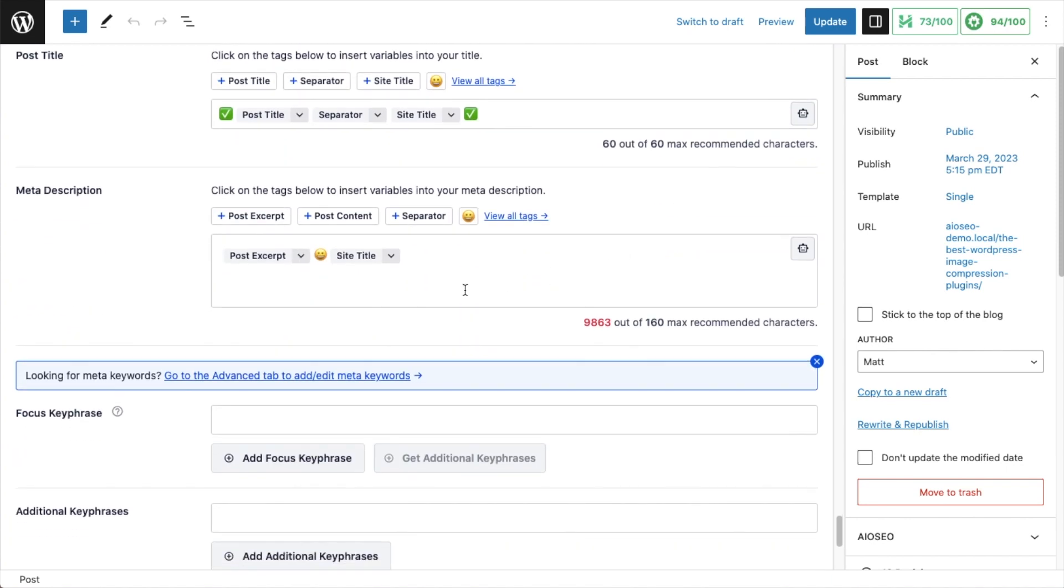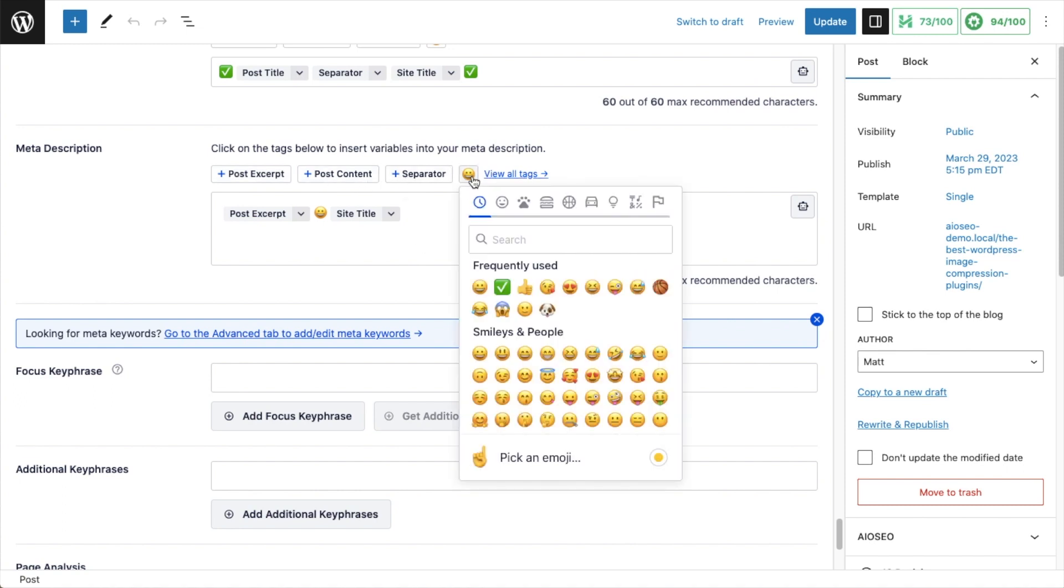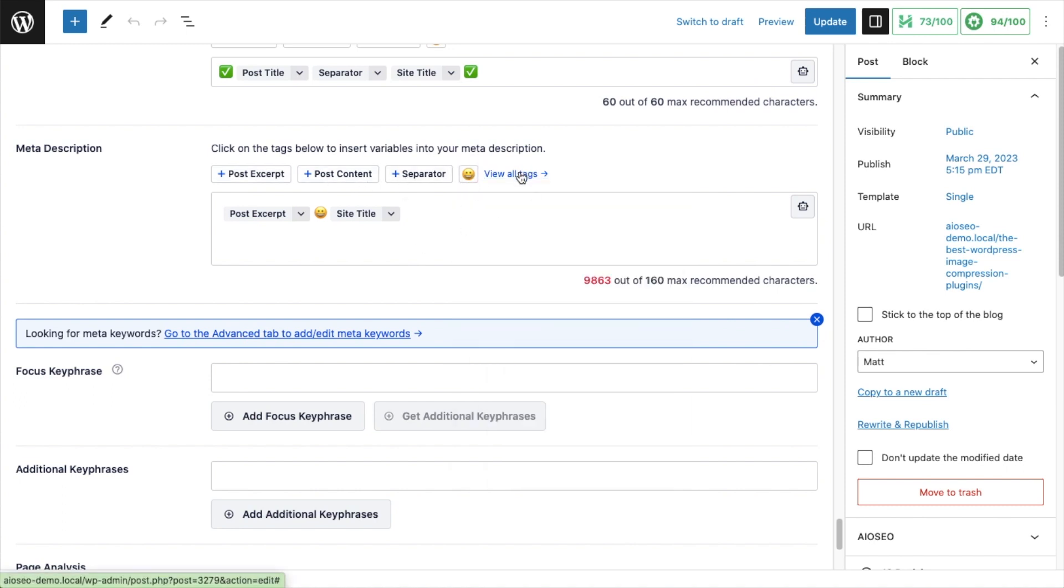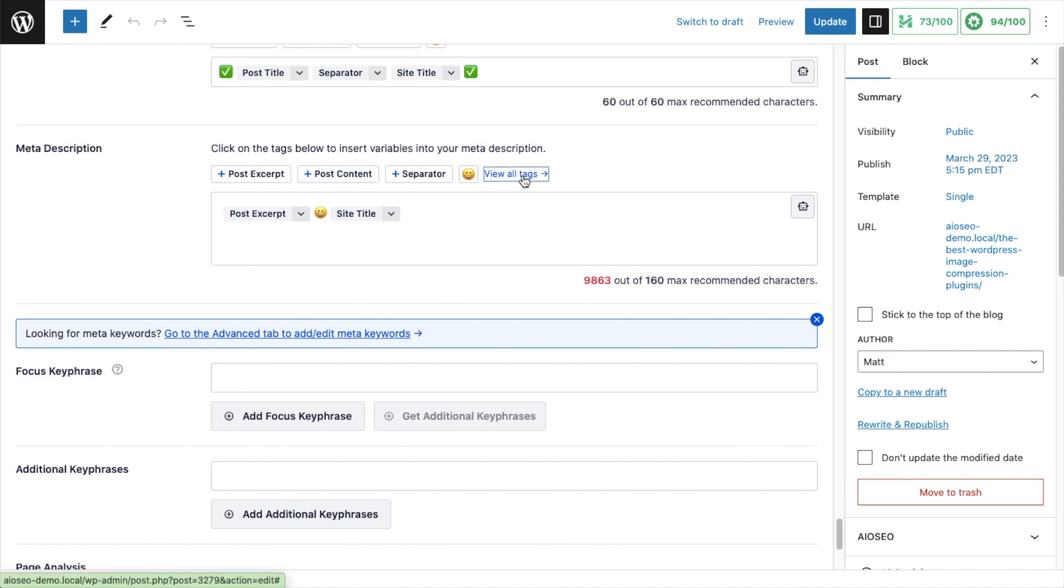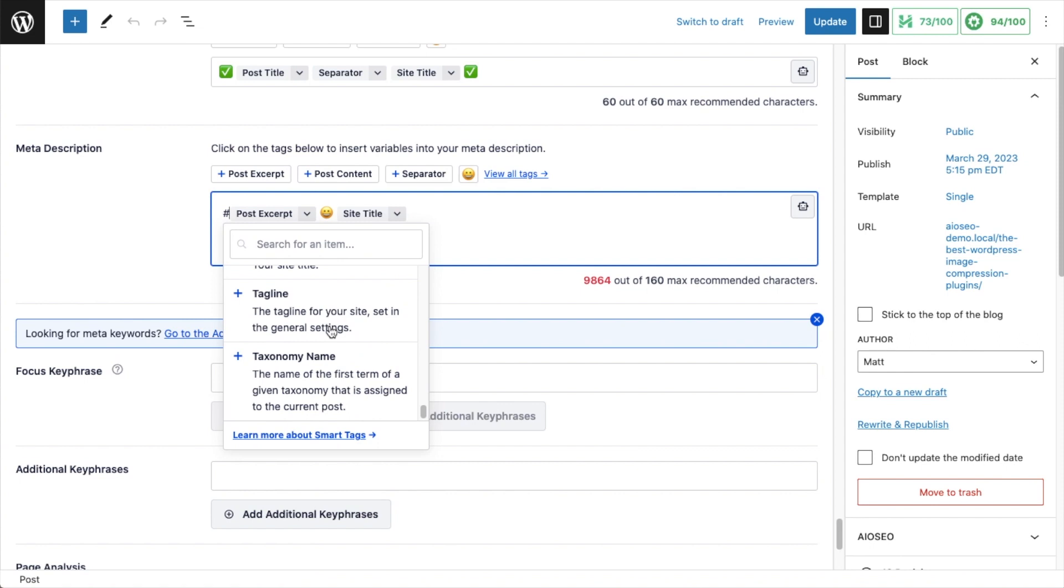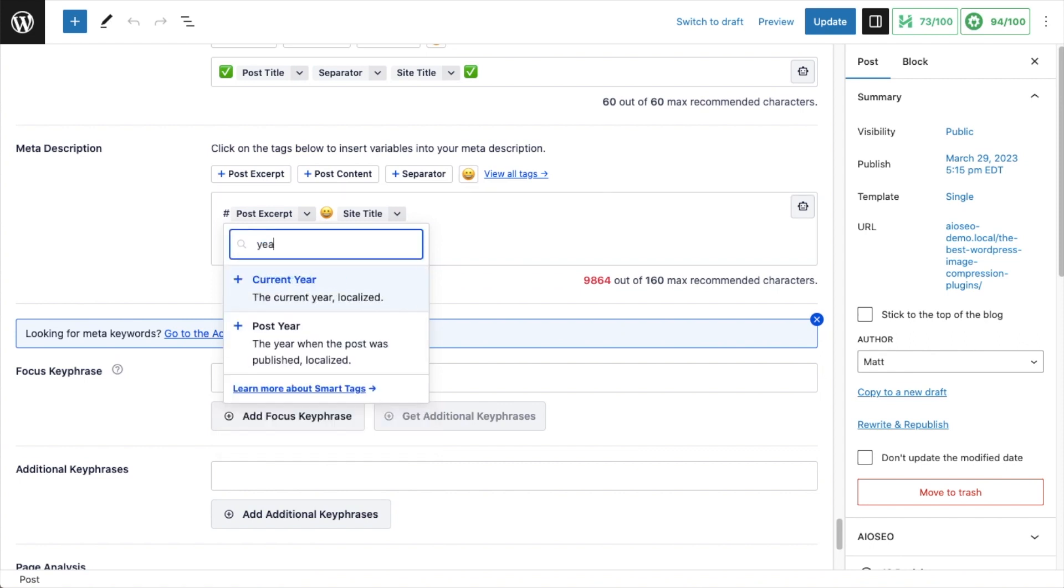So there's all kinds of things you can do to make the listing for your content pop in the search results compared to the listings for your competitors. In the meta description, it's the same thing. We have the main smart tags that people use often, excerpt, post content, and separator. This emoji generator as well. And then if you click view all tags, you have all of the tags that are available. All those same smart tags. Tons to choose from. And don't forget that you can use search to get there faster.